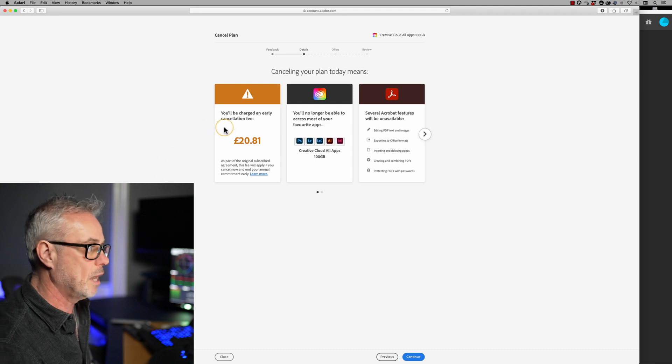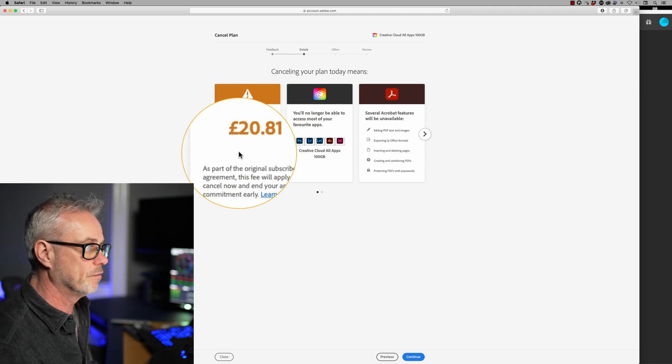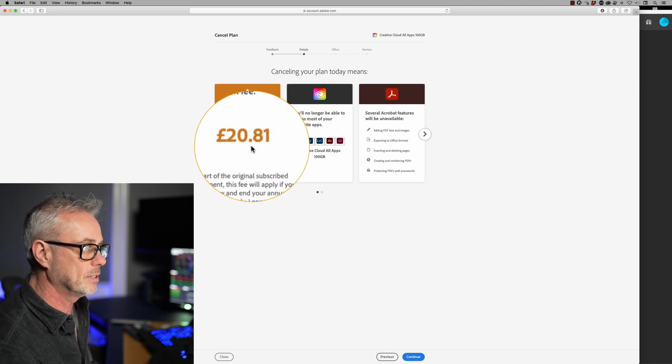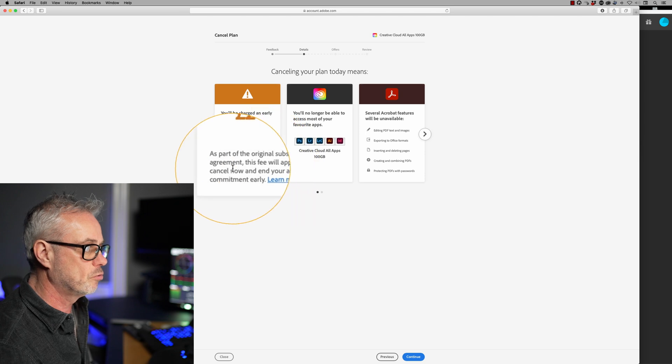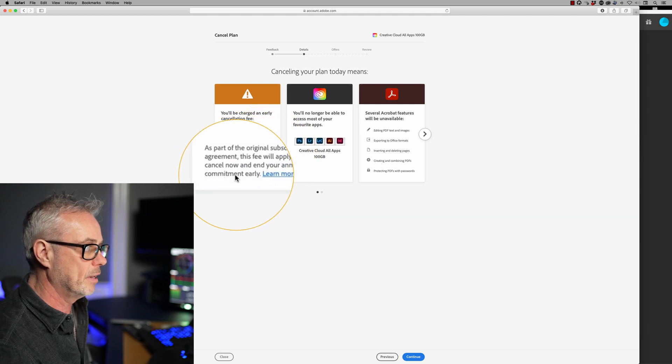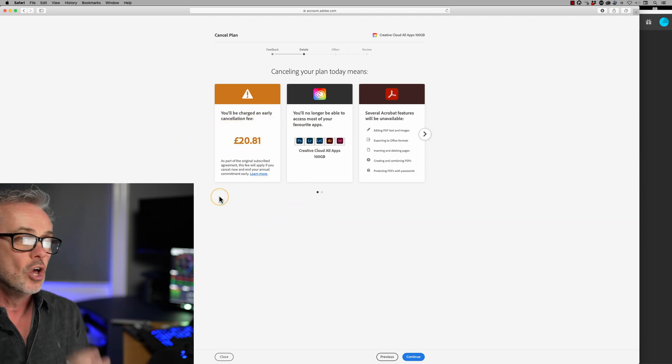So this is the important bit: I will be charged an early cancellation fee of £20.81. As part of the original subscribed agreement, this fee will apply if you cancel now and end your annual commitment early. Had I done this in a month's time after March the 13th, I would have been charged some sort of fee equating to about a year's subscription — so you really need to be wary of this. Every 12 months it carries on again, so I've done this at a good time.